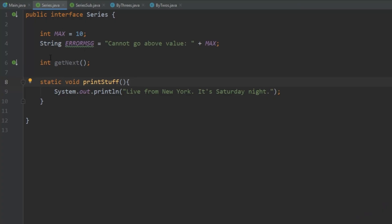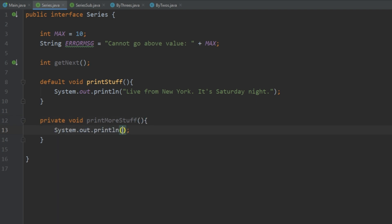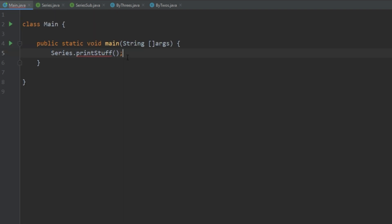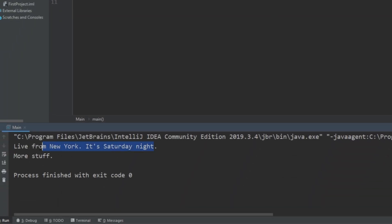The last thing I want to talk about is private methods within interfaces. This was introduced in Java 9 and you can now include private methods. Let's go back to our interface, change printStuff back to default, and create another method — let's make it private and call it printMoreStuff, and have it print more stuff. Then in printStuff we call printMoreStuff. Going back to main, creating a ByTwos object and calling printStuff, we see it prints 'Live from New York, it's Saturday night' and also prints that private method output.